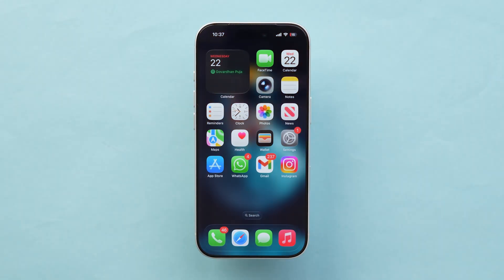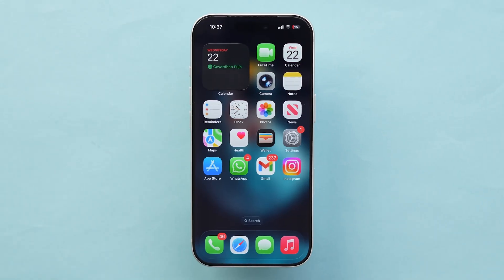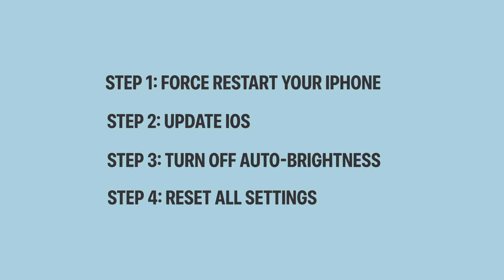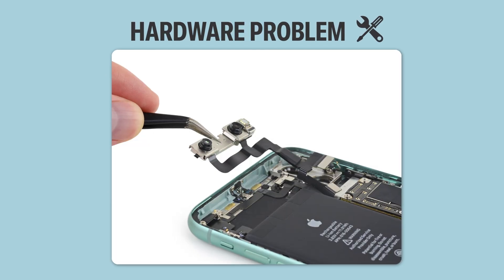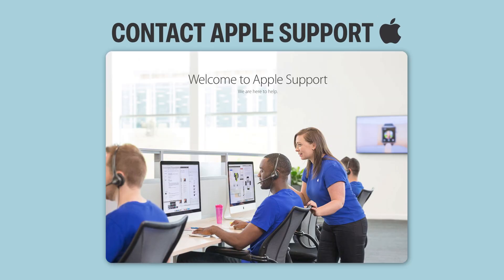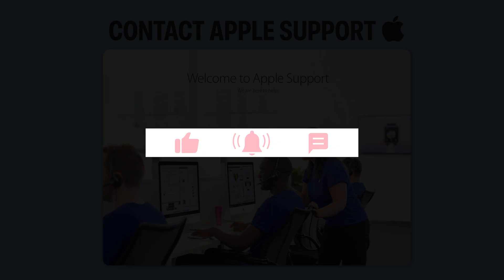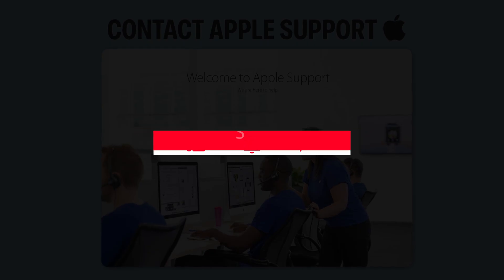After restarting, if the phone still flickers even after all these steps, it's likely a hardware problem. Contact Apple Support. And that's it. For more tech videos, subscribe.